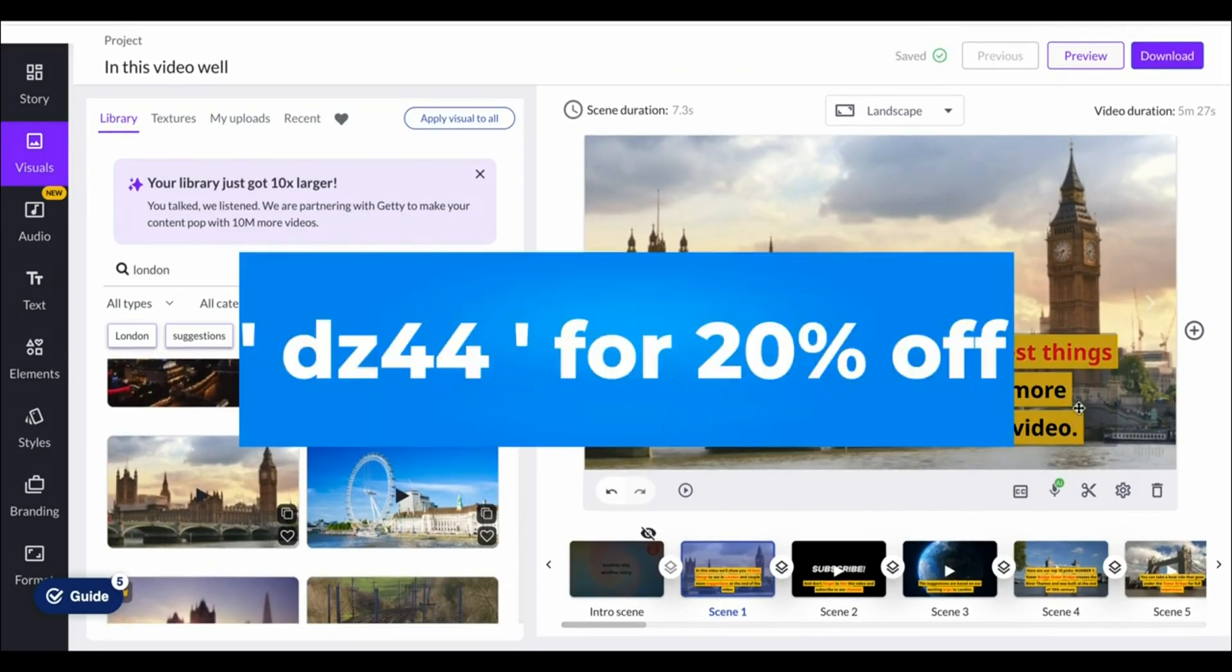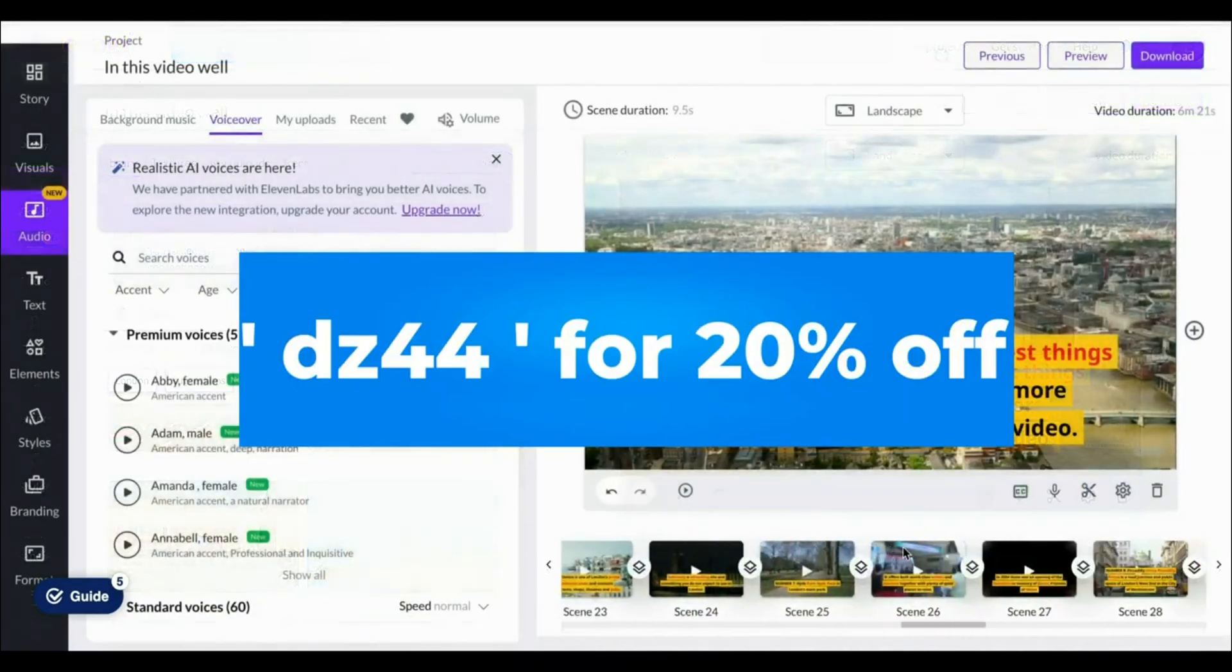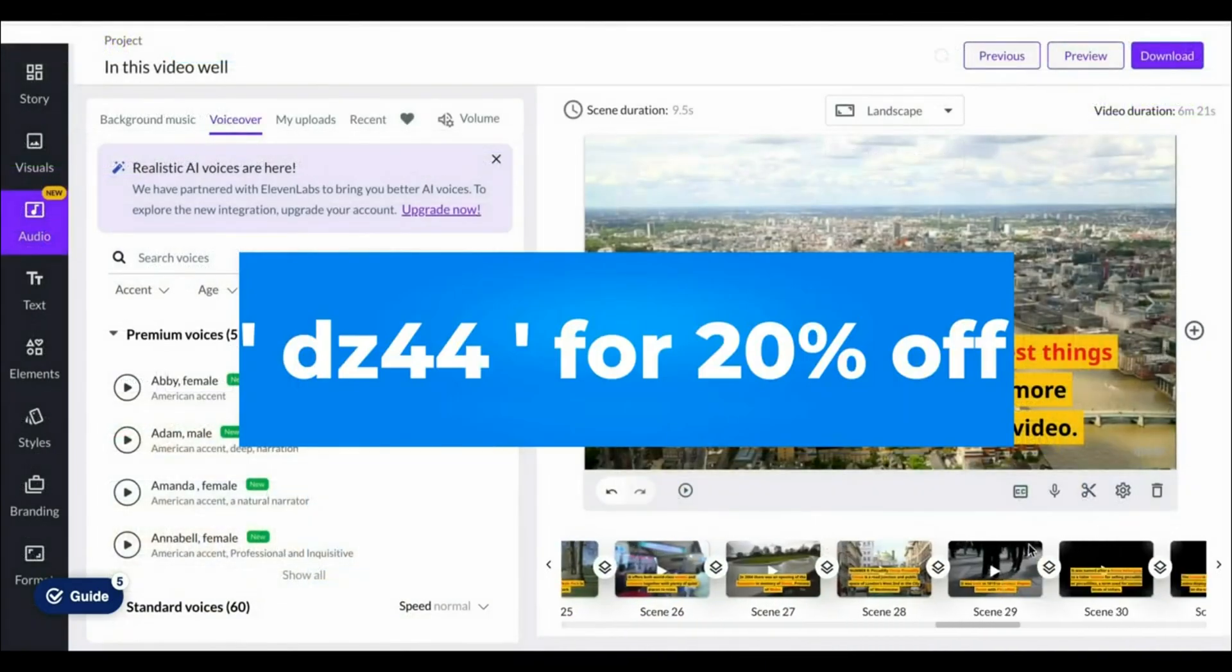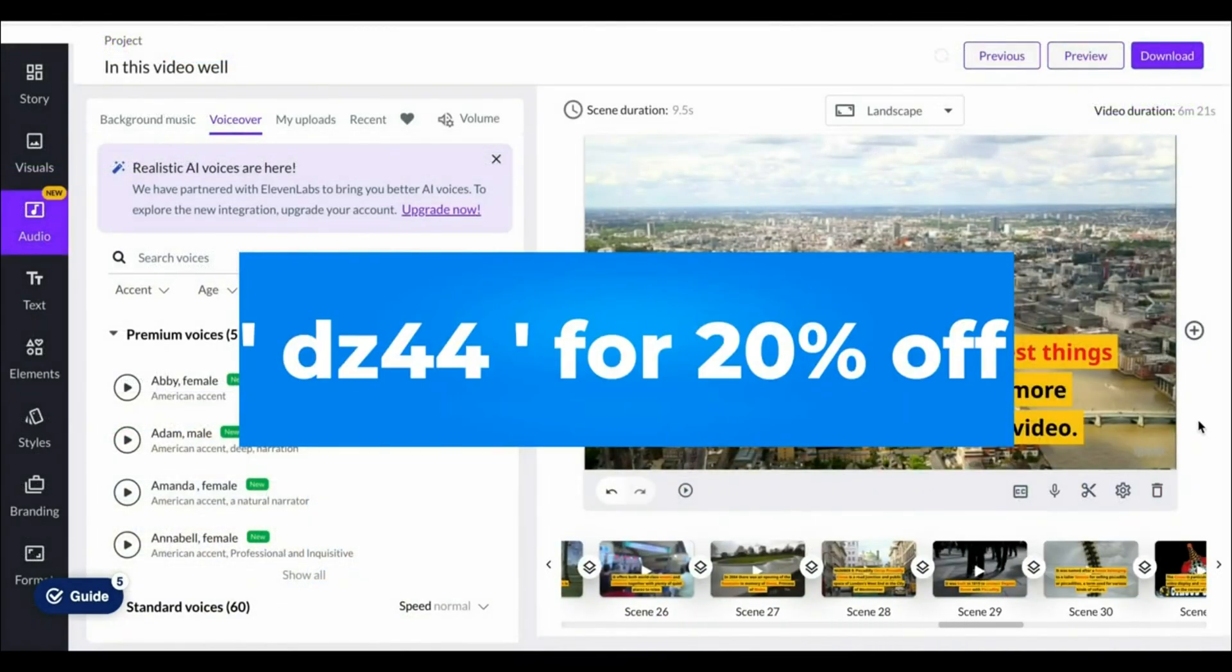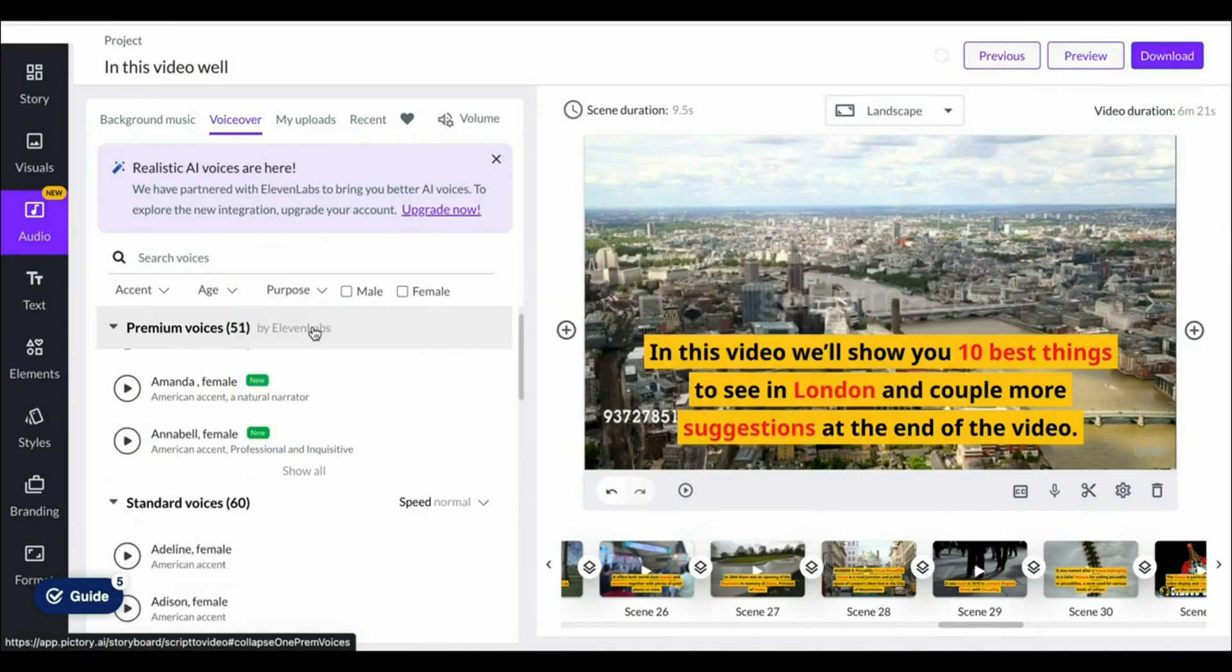With that being said, the coupon code for Pictory is DZ44. The link for that will be in the description down below, which allows you to get 20% off any Pictory AI plan.